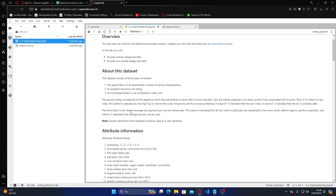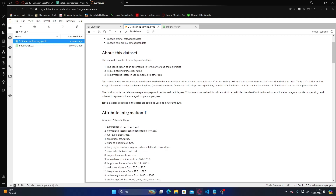The third factor is relative average loss payment per insured vehicle per year. This value is normalized for all cars within a particular size classification: two-door small, station wagons, sports, and others. It represents the average loss per car per year. Several attributes in the dataset could be used as a class attribute.